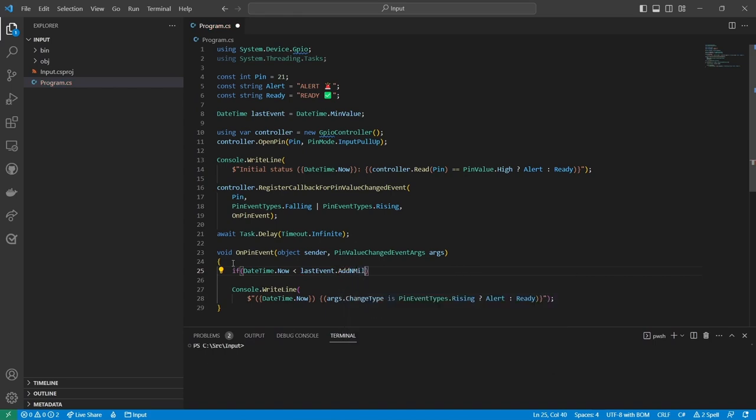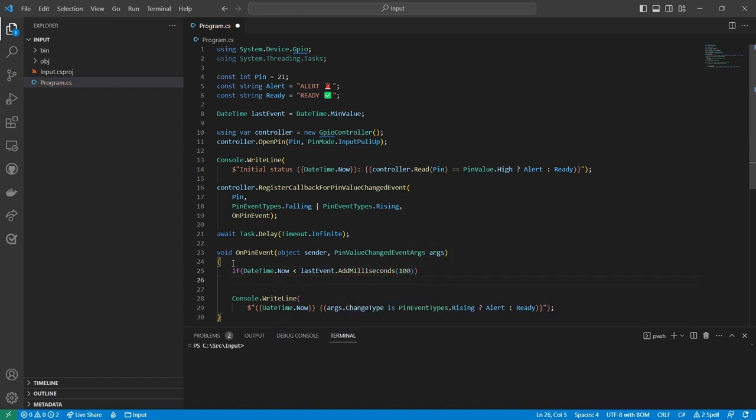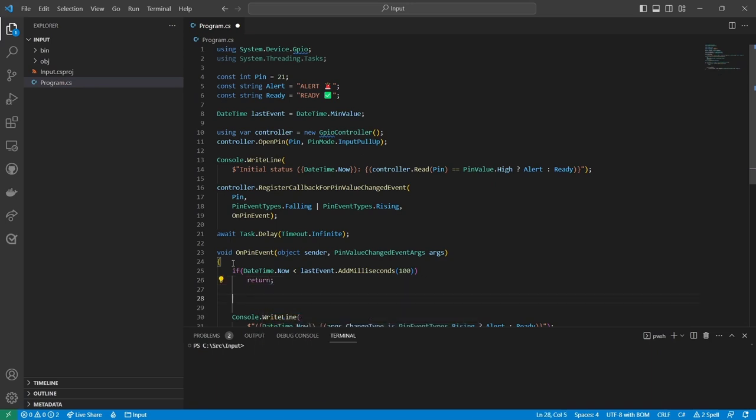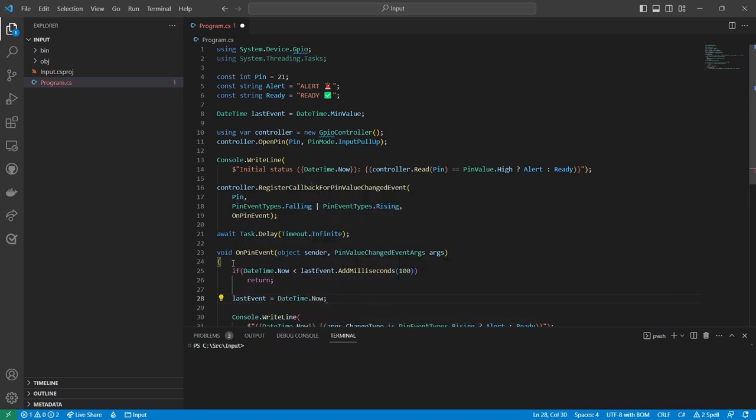Then I'll update the event handler to check the time since the last event and simply ignore the event if it's too soon. Otherwise, I'll update the last event variable and print the new status.